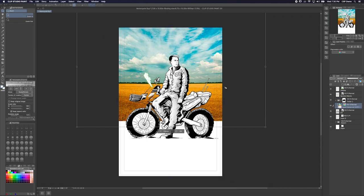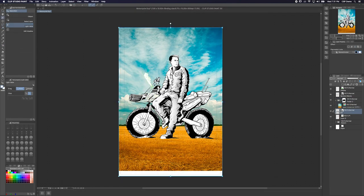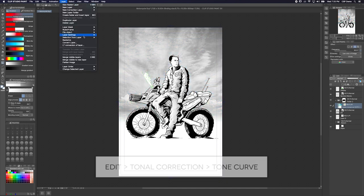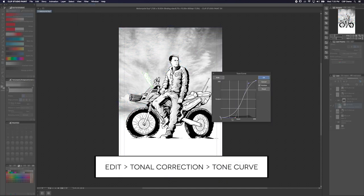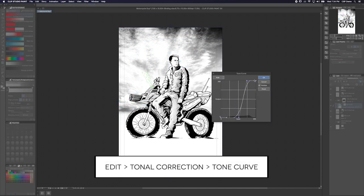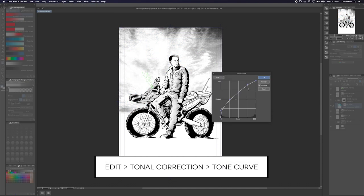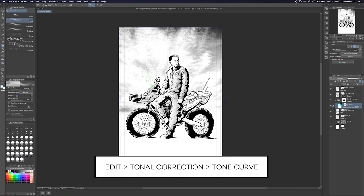It even works with photos. Once you've applied your screen tone, you can use the tone curves to adjust the photo to get it just right by going to Edit > Tonal Correction > Tone Curve. And that's pretty much the basics.